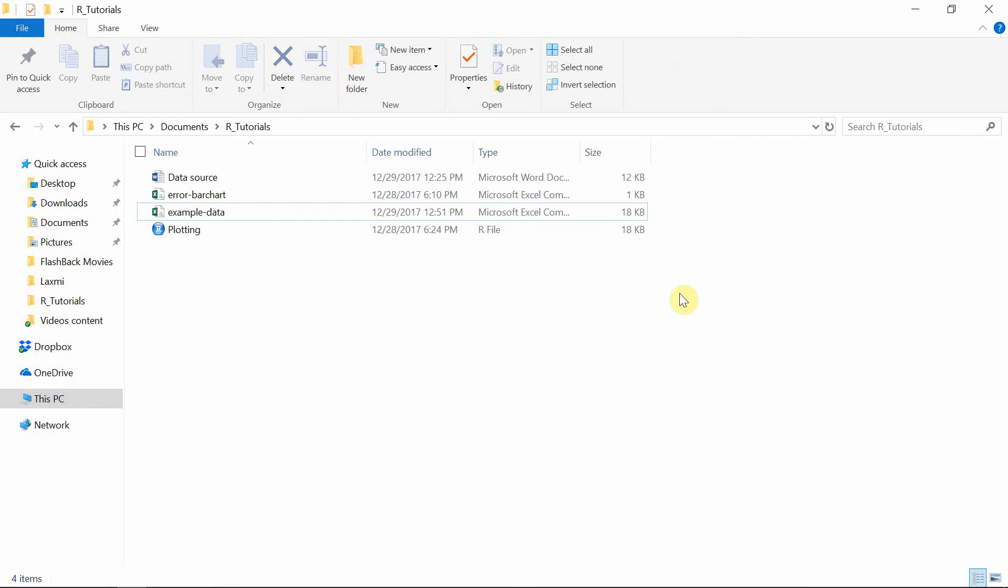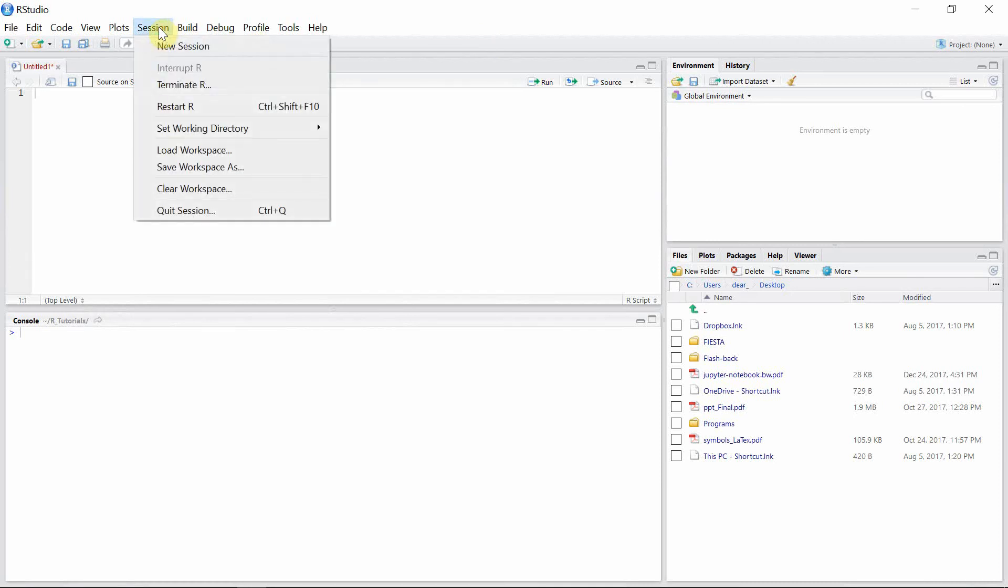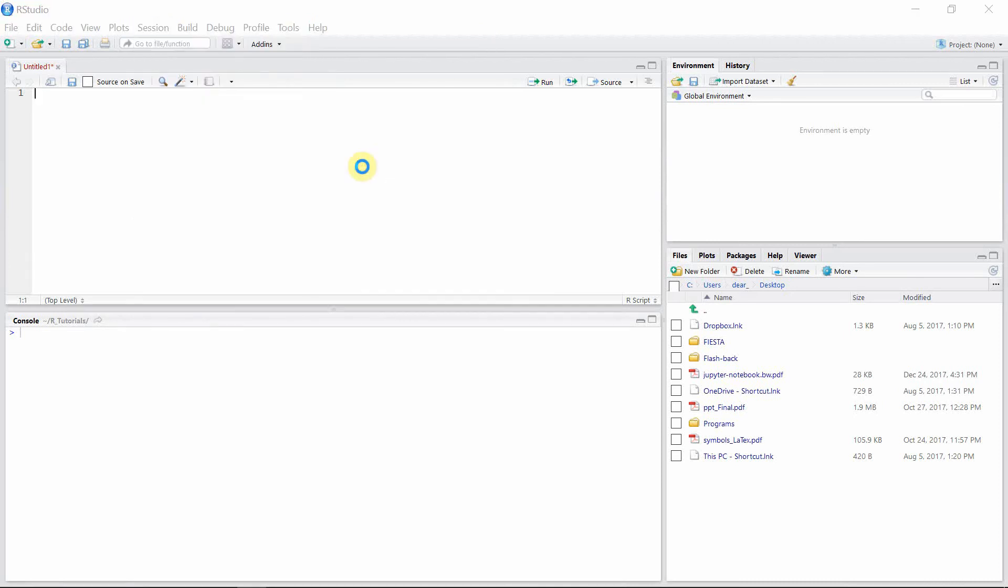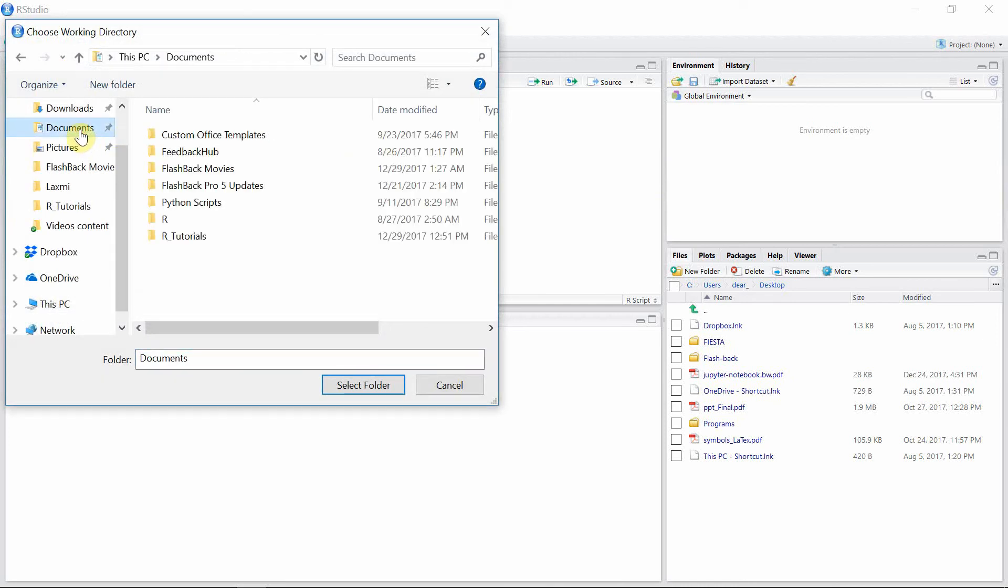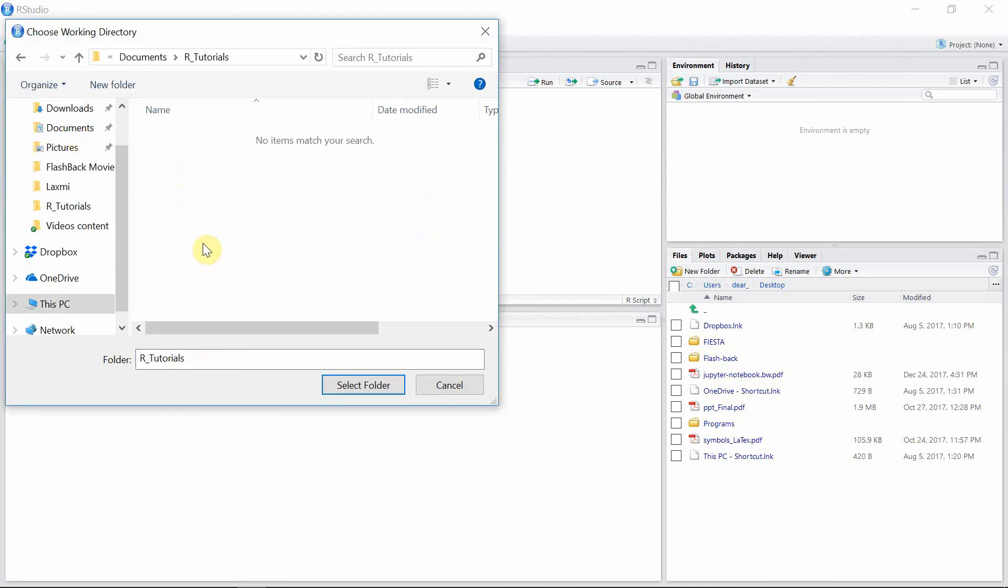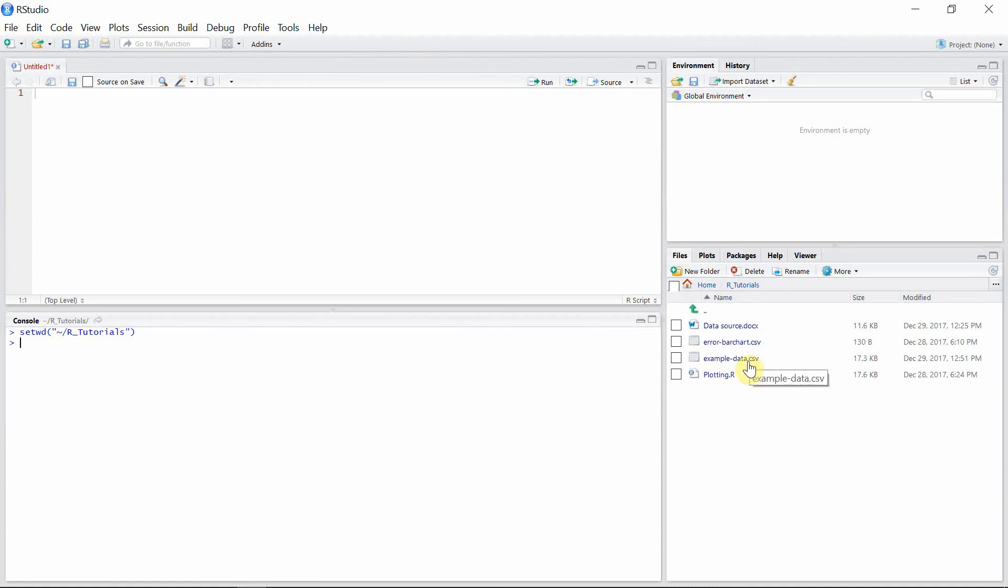For that, let's go to Session, Set Working Directory, Choose Directory, and then find your folder and select that folder. So we successfully set our working directory and I can see my CSV file here.